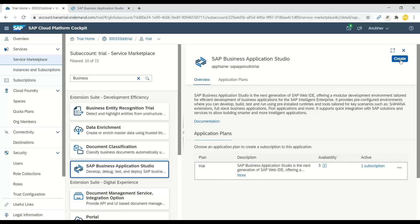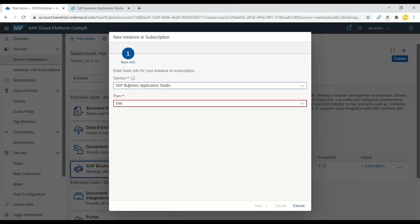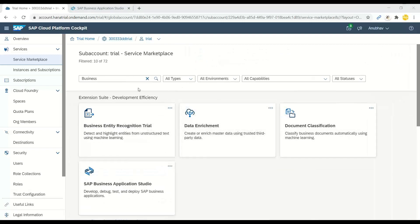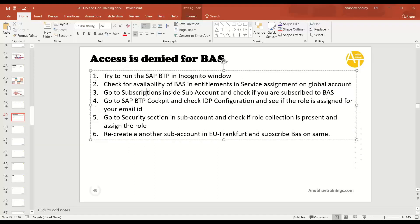In the Service Marketplace, find Business Application Studio and go inside. Click the Create button to add a subscription instance. Choose the service plan, select your sub account name, and click Create. This will create a subscription of SAP Business Application Studio to your trial sub account, giving you access to BAS.